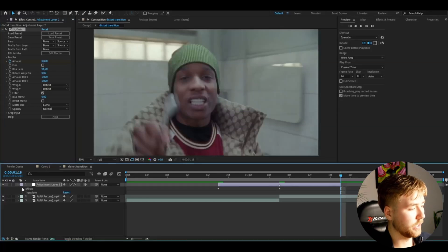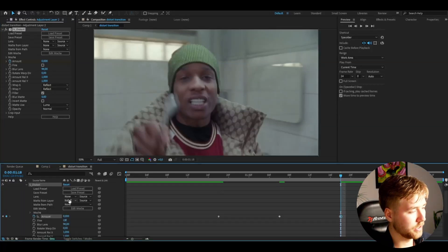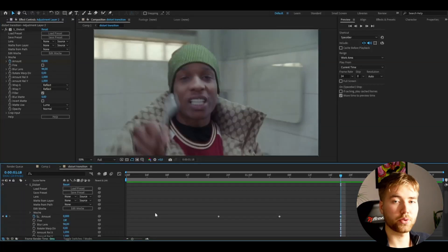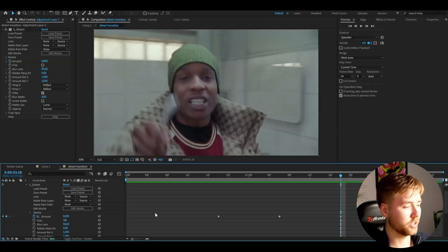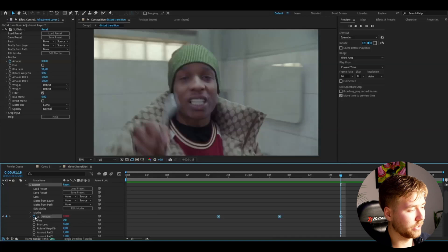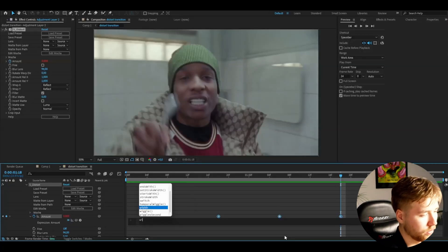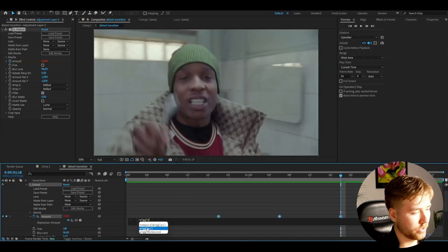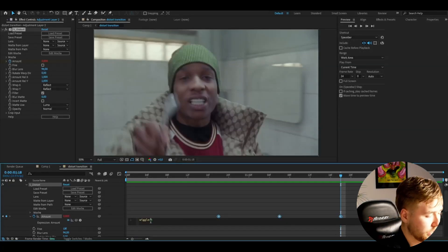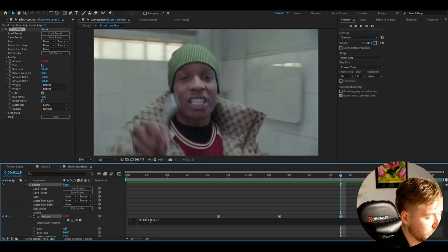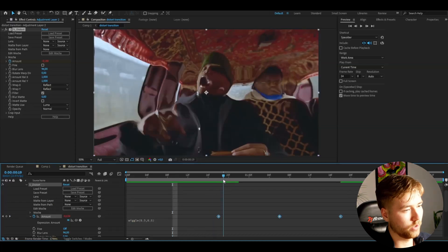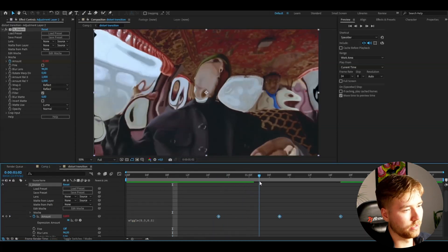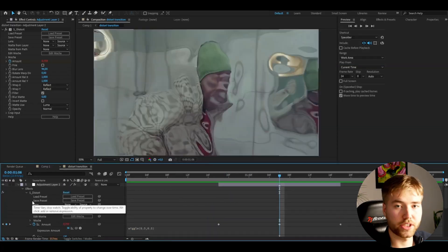After that, open the adjustment layer, go to Effects > Distort, and here I'm going to use the expression function. You're going to hold Alt and then press the clock, and here we're going to type 'wiggle'. Get this one here, and in here we're going to type 0.5 comma 0.5, just like that. So now it's going to be wiggling and flickering a little bit.